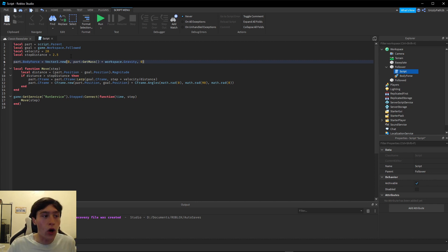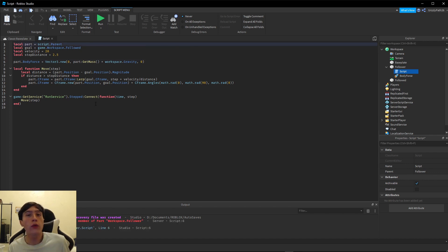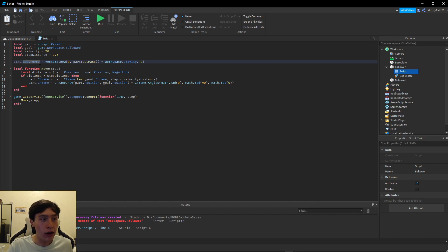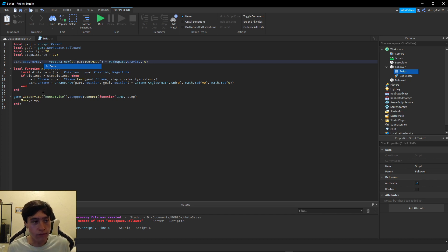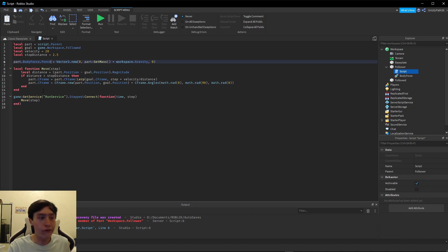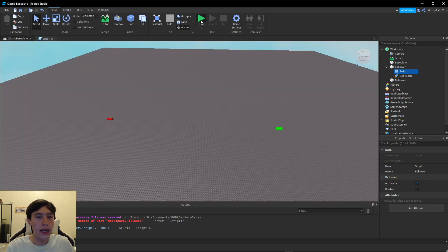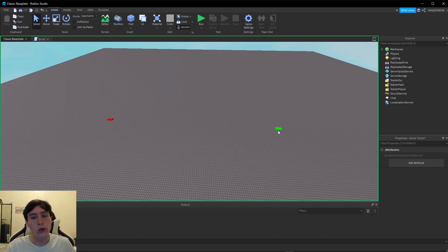Before we test that, I realized I had one small error: I was right to grab the BodyForce, but we need to actually set the `Force` property on the BodyForce, so we have to add `.Force` to that. Now if I go back and click Run it will work.